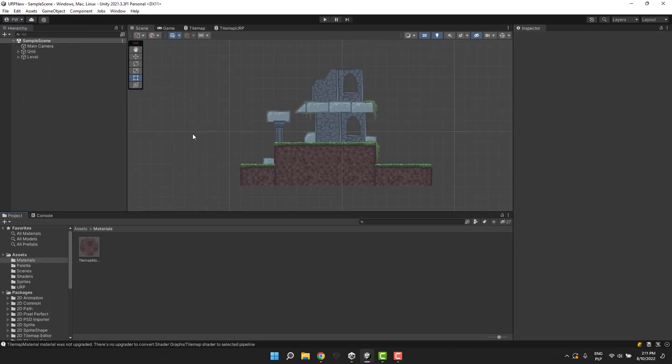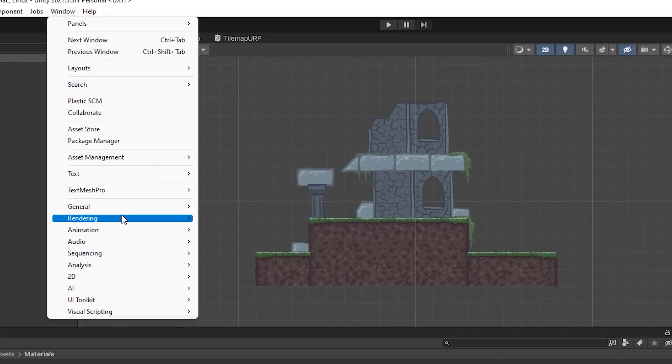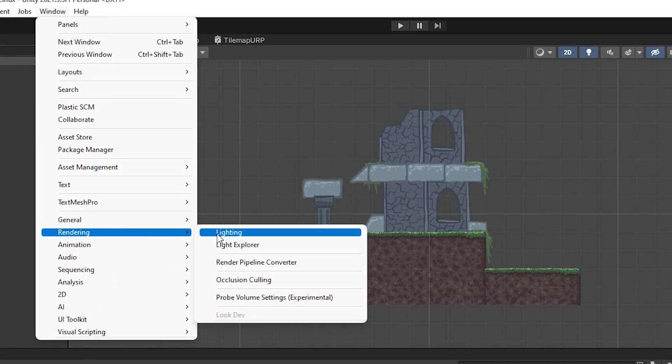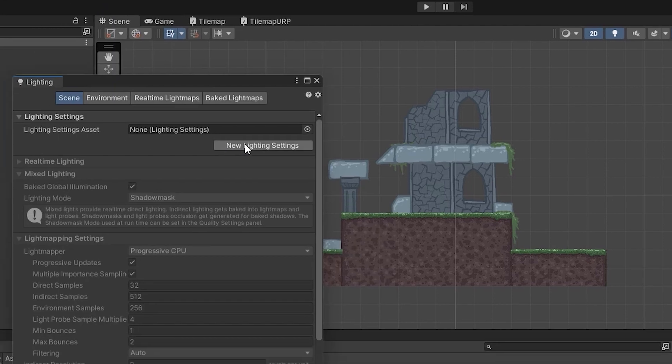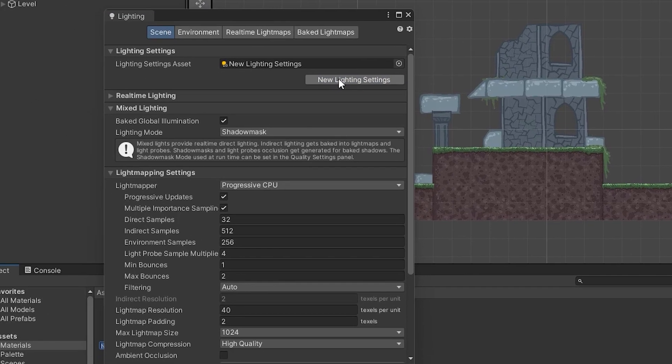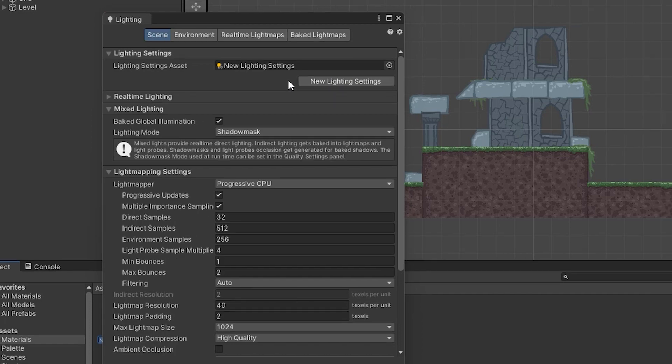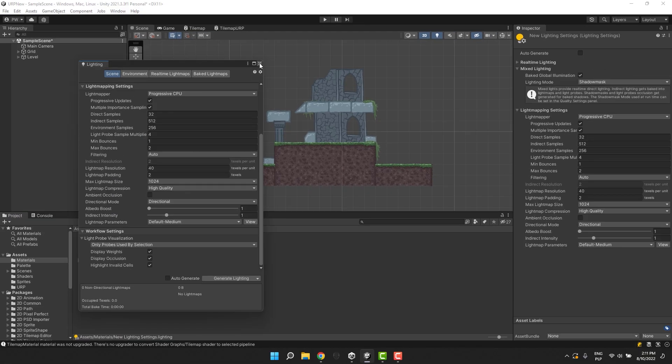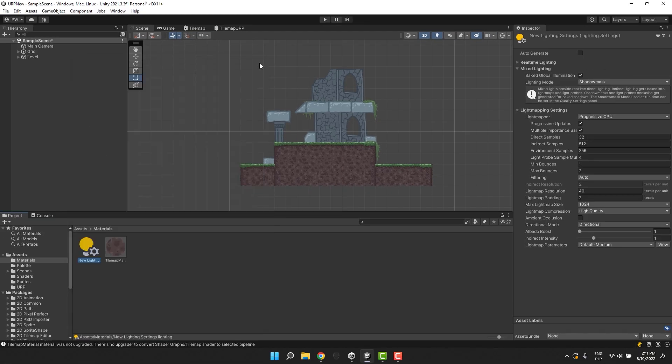Now we'll need to generate the lighting settings. We do it by going to Window Rendering Lighting. In the new window, we click New Lighting Settings. We can close the window.